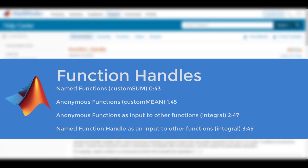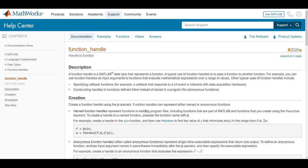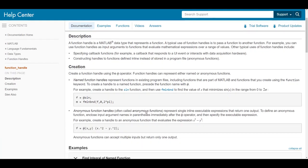In this video we will show you how to use function handles in MATLAB for engineering applications. A function handle is a data type that describes a function. This could be a named function or an anonymous function.